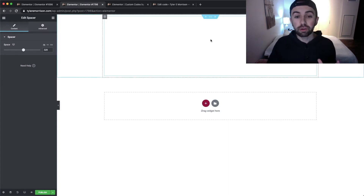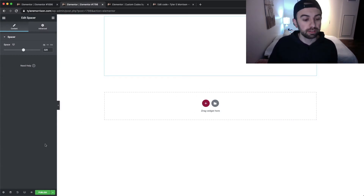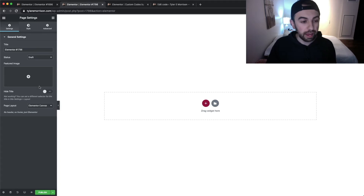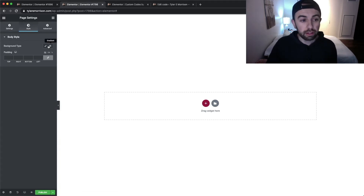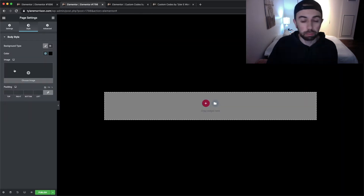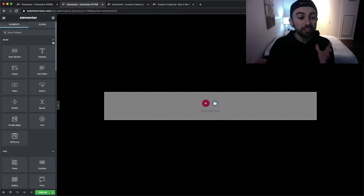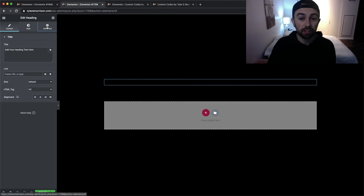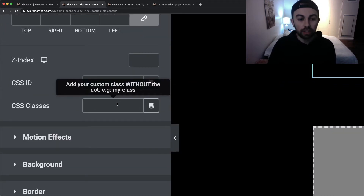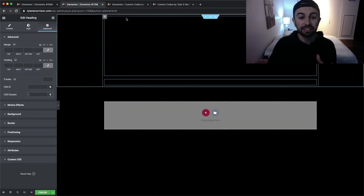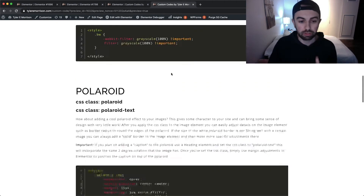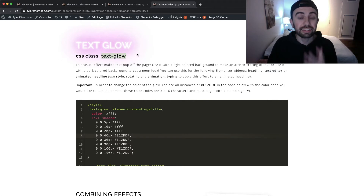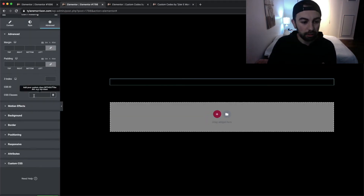I'm here in a brand new page. I added a spacer to bring content down a little bit and switched it to an Elementor canvas under settings — but you don't have to do that. Go over to Style and change the background color to black so we have a dark themed website. Now I'm going to drag in a heading, go to the Advanced tab, and under CSS Classes type in whatever that CSS class is from the website — which is 'text-glow'.